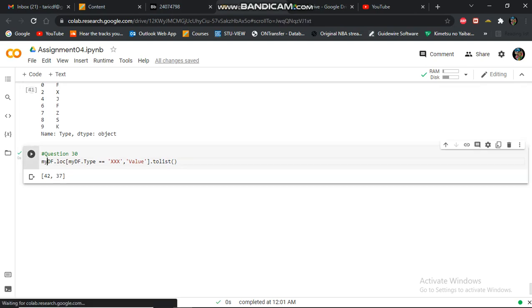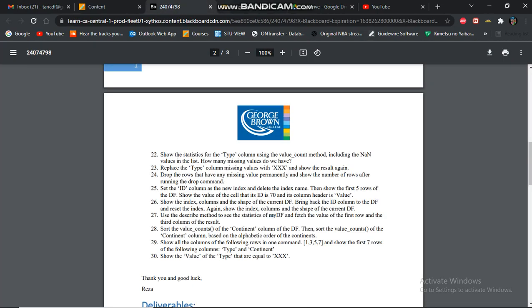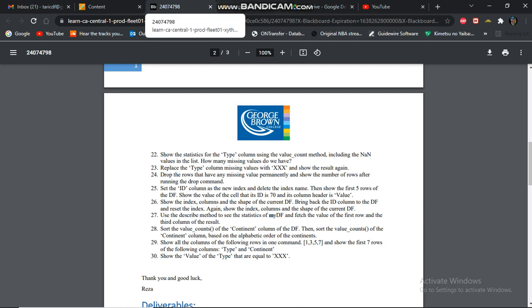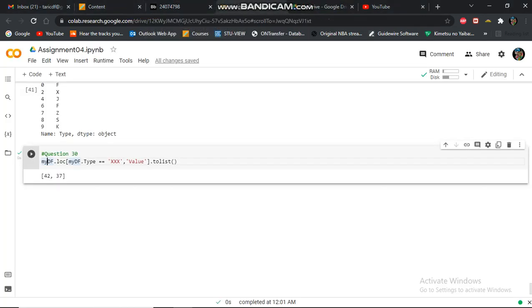In this question 30, I'm showing the value of the type. Right, triple XW7.